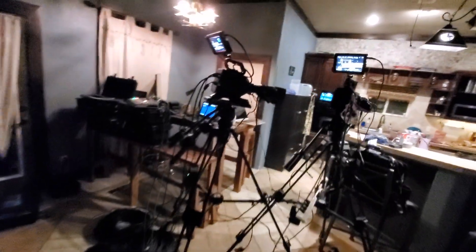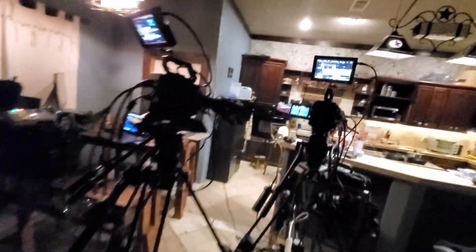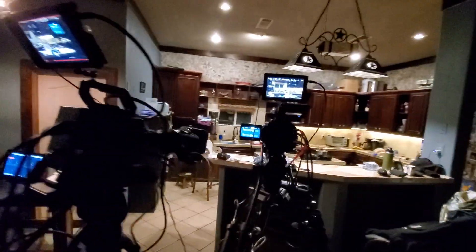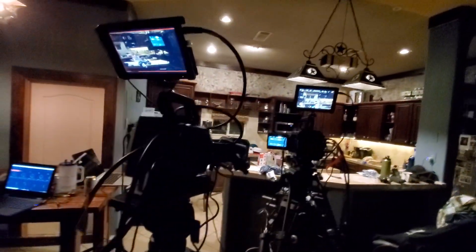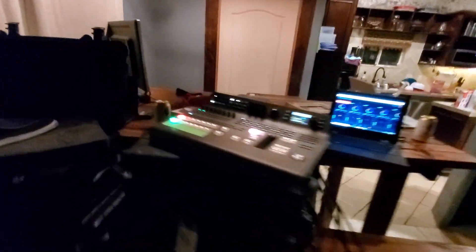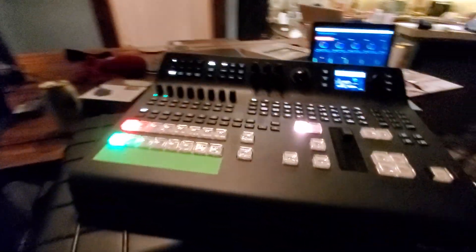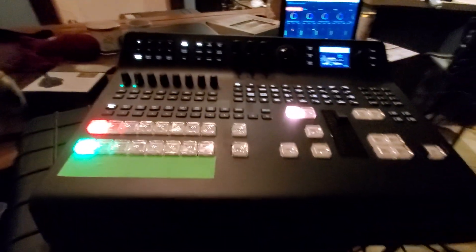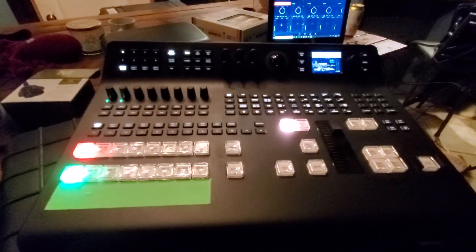So stay tuned. Maybe somebody can help me figure out why I cannot individually control these beautiful Black Magic Ursa broadcast cameras. Thank you.